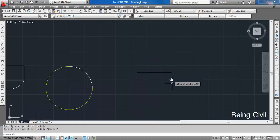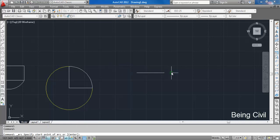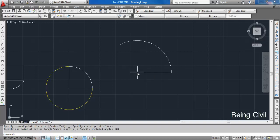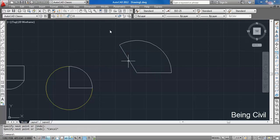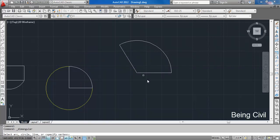The next option is Start, Center, and Angle. Suppose I have a line like this and the arc starts from this point, the center is this one. If the angle is 120 degrees, you get an arc like this — this means it's the included angle, so this angle will be 120 degrees.